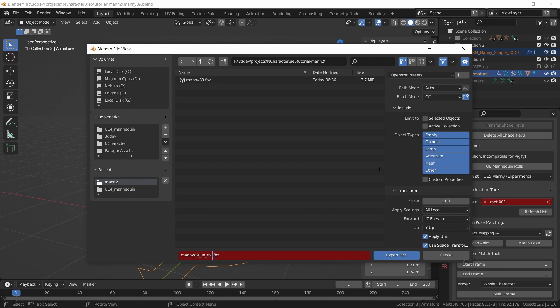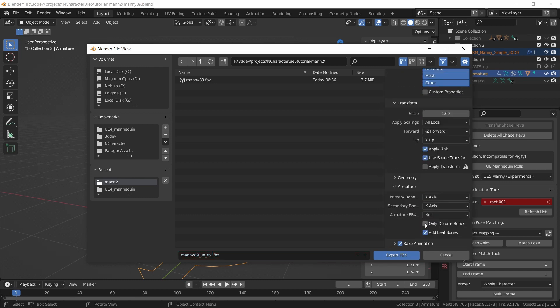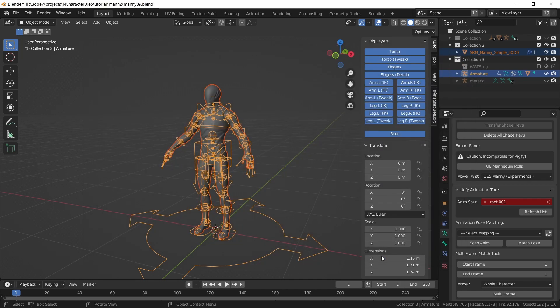And again, same thing, we want to do selected objects and armature. We want only deformed bones. We don't want to add any leaf bones or any animation. So we're just going to export FBX.